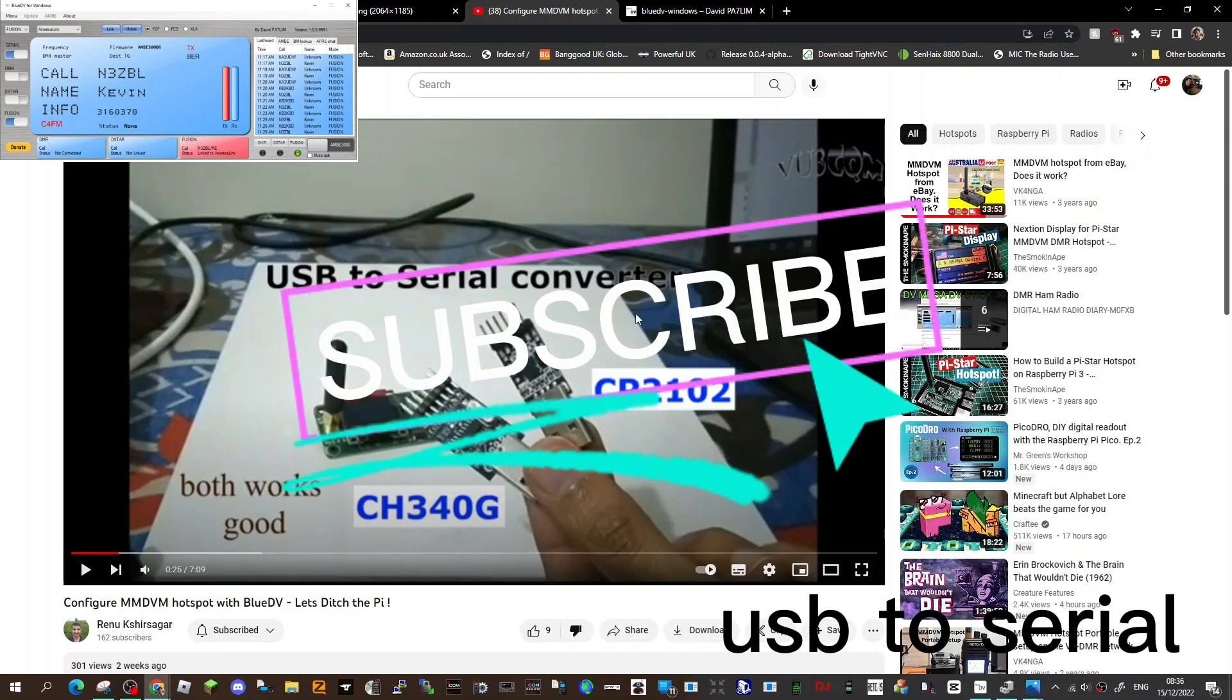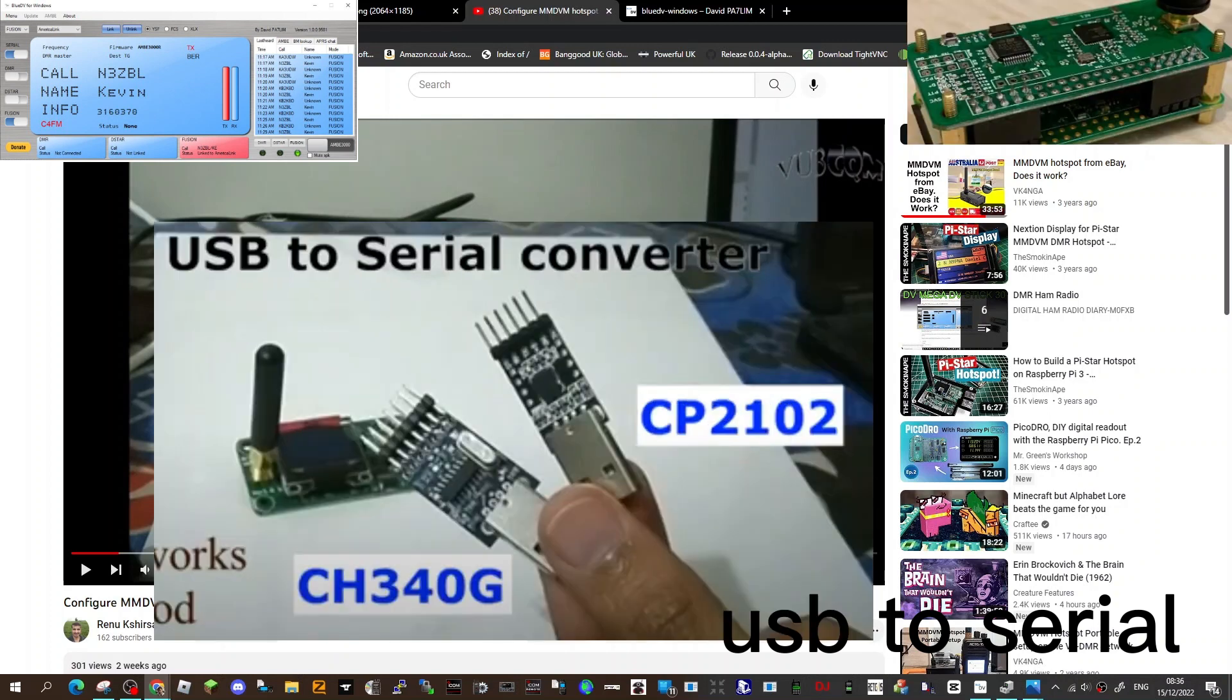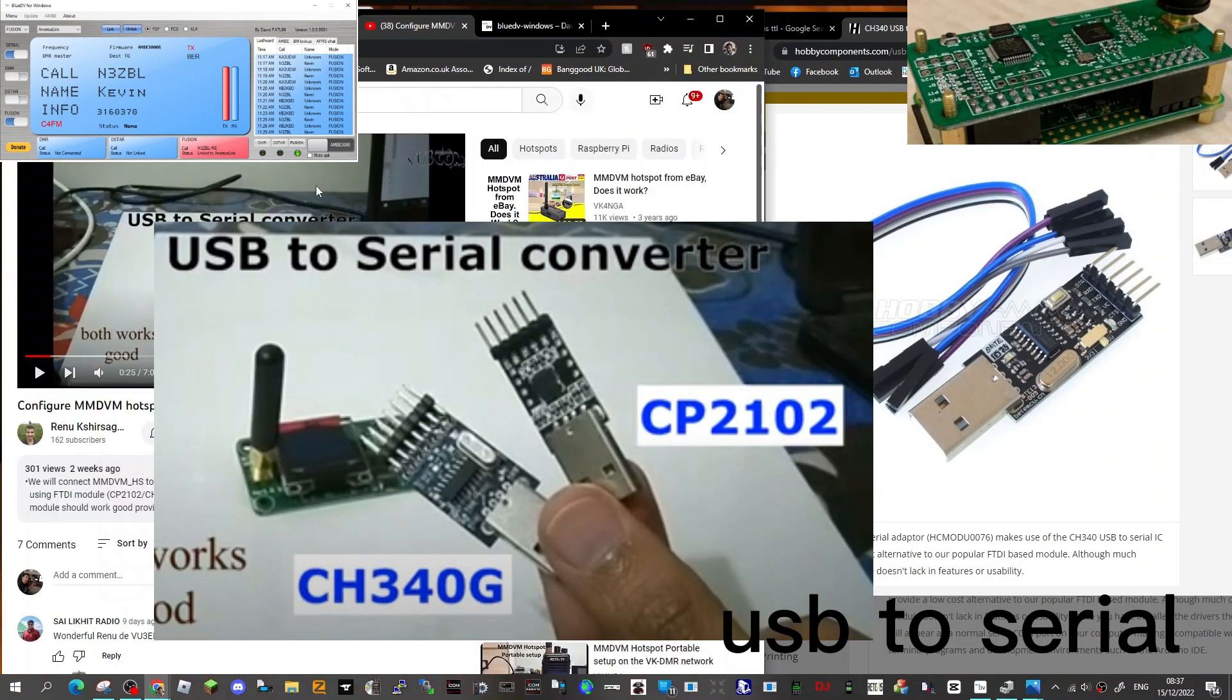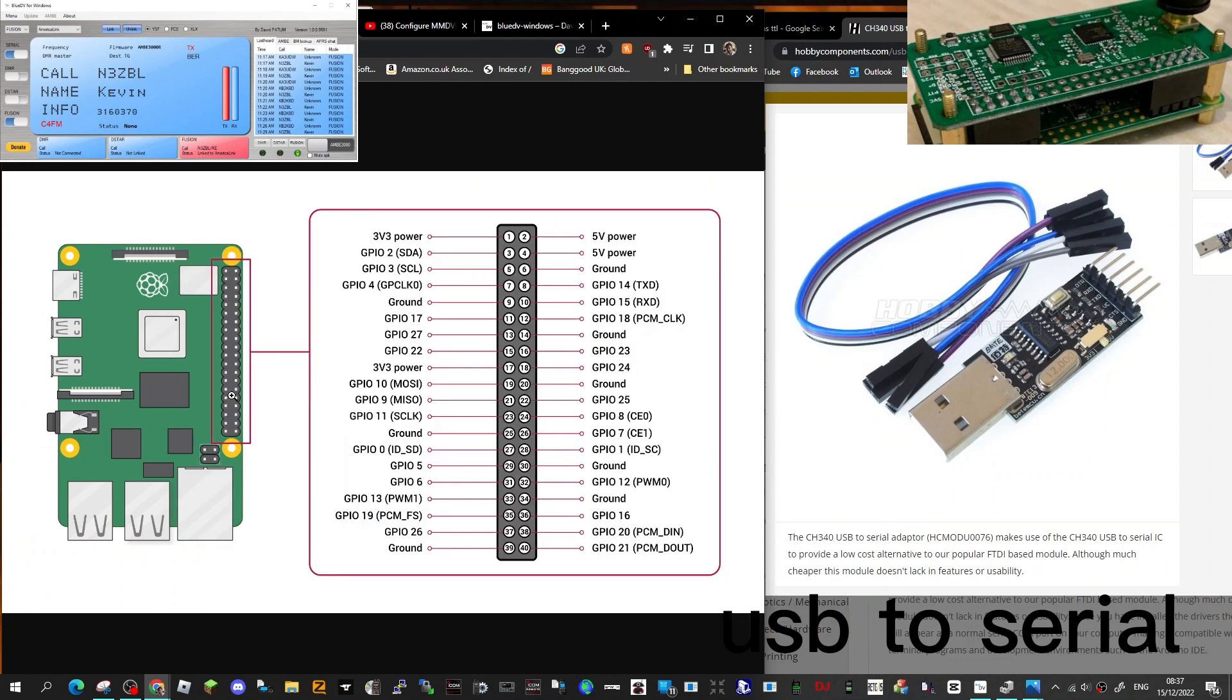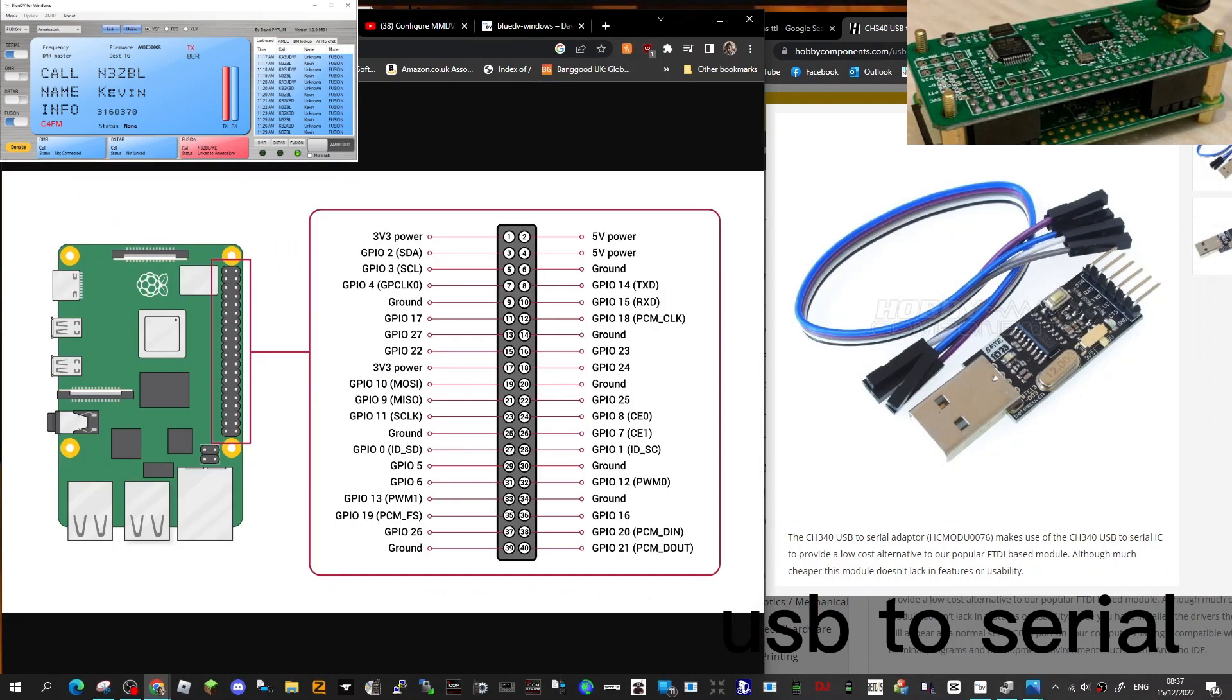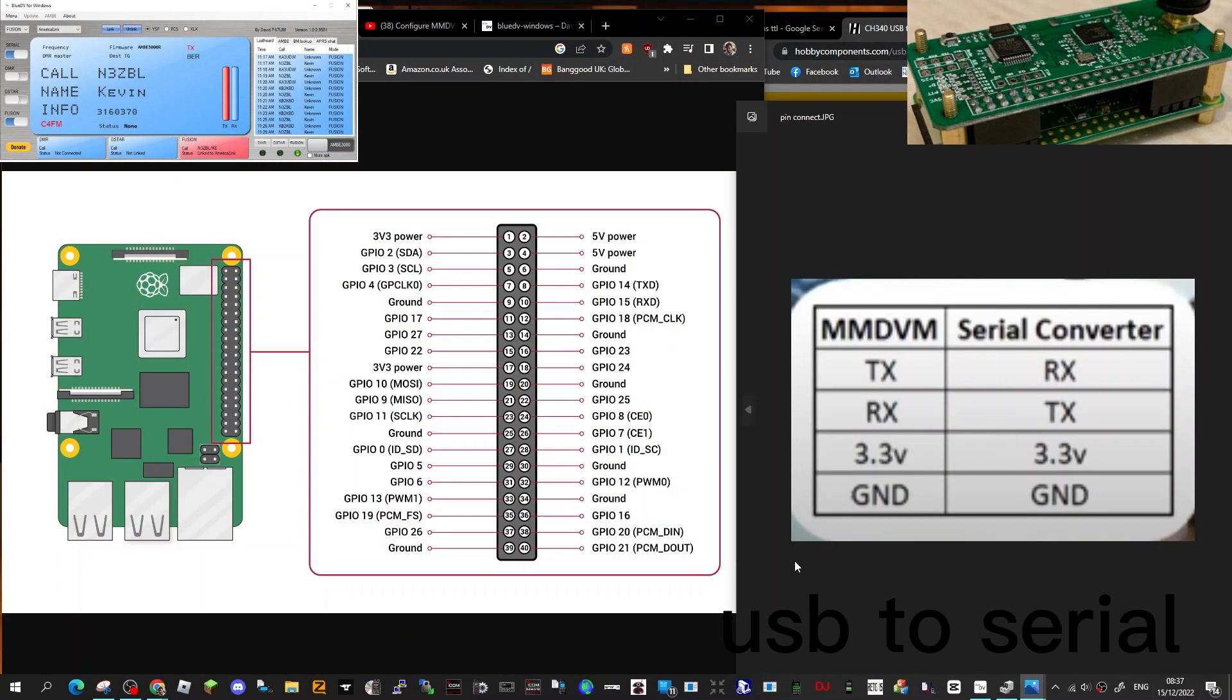M0FXB, welcome to my channel. I watched a video by Raynaud Chirag where he configures a Blue DV hotspot using a connection between the GPIO pins and a USB to serial converter. The Blue DV system seems quite straightforward.